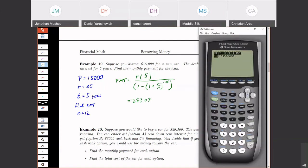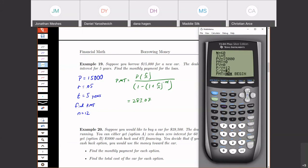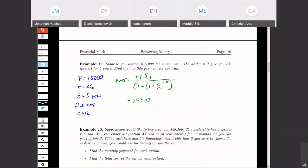We can also use the finance app, which makes computations a lot easier, especially when mixing problem types. The amount we're borrowing is the PV, so enter 15,000. Skip over the payment since that's what we're solving for. The final value is 0, because the loan is over when we owe zero. Set payments per year to 12 since this is monthly. Then go back up to the payment and hit solve — and we get $283.07. Ignore any negative signs; that's just an accounting convention. That's the monthly payment on the loan.